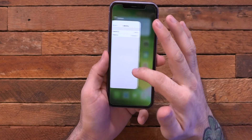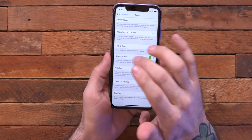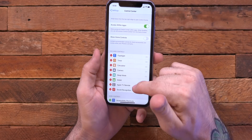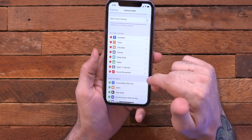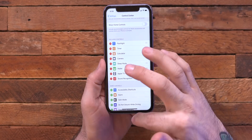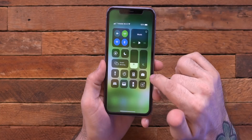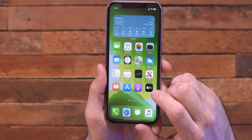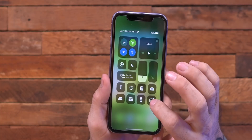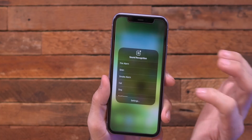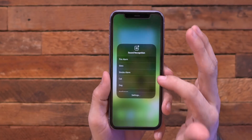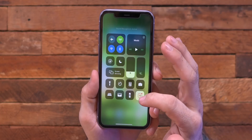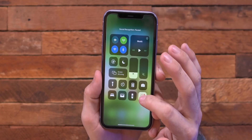This next one applies to the control center and you can actually find settings for it within the settings app under control center. We have sound recognition right here, and what this does is it adds a little icon in the control center that does sound recognition. So this will actually have your iPhone actively listening for things like a fire alarm or a door knock.